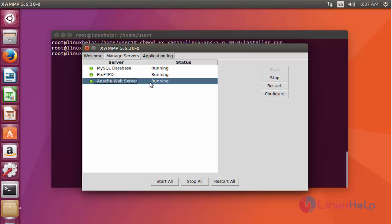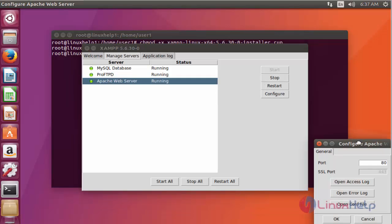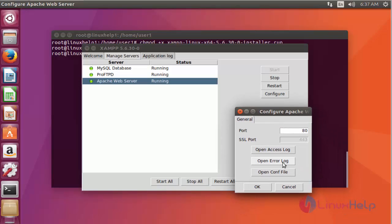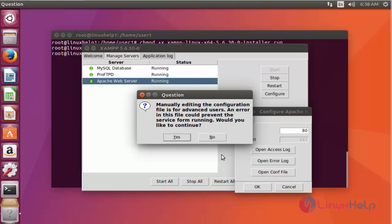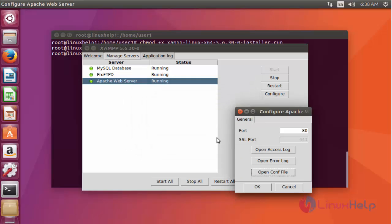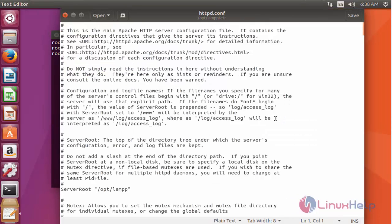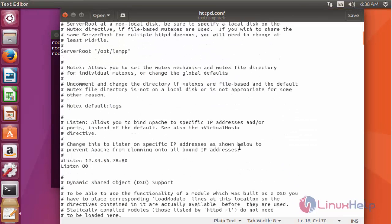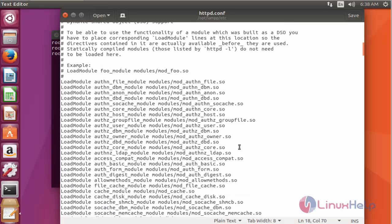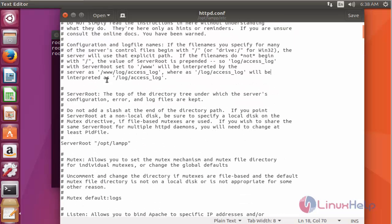If you want to stop any server, click that particular server and click Stop. Or if you want to configure it, click Configure. You can configure Apache through its configuration file. Click Yes, and here you can see the Apache configuration file is open. If you want to configure Apache, you can do so directly from here. Click Close.